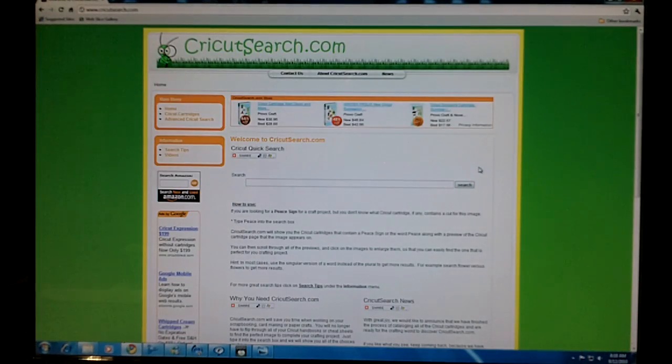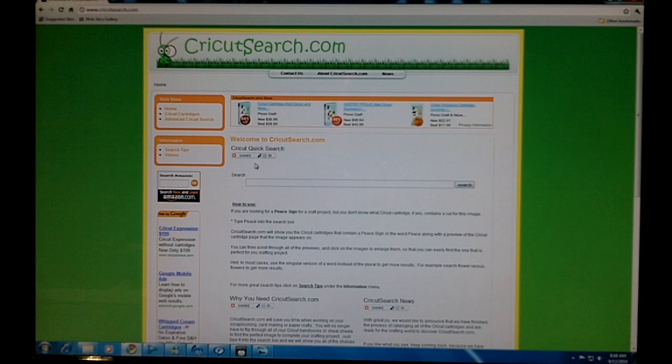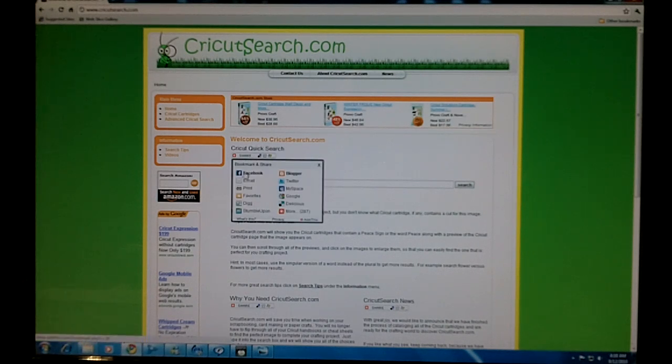Thank you for visiting CricutSearch.com. If you like what you see, make sure to share it with your friends.